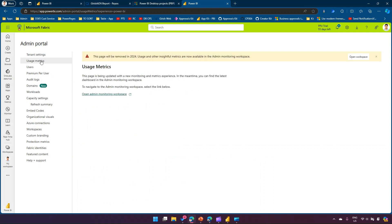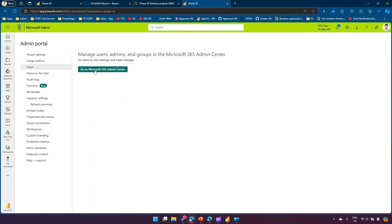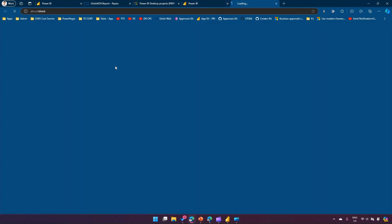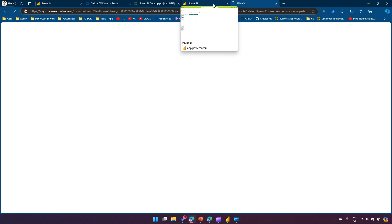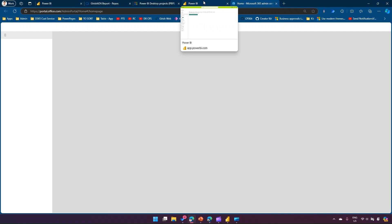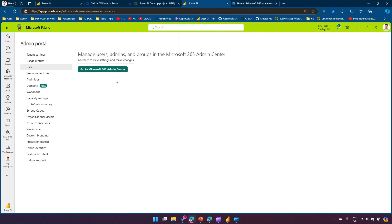Usage Metrics will eventually be removed — you'll need to go to the Admin Monitoring Workspace, which I'll cover in a separate video, to monitor administration-related signals. The Users section navigates you to the Microsoft 365 Admin Center, where you can create users, assign licenses, and grant access to Power BI services.